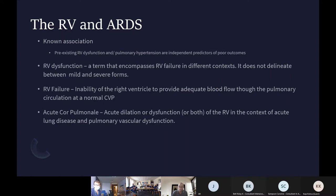The issue with identifying right ventricular failure in ARDS is really down to definition. The definition is very heterogeneous and depends on who is looking at it, who is defining it, and the modality used to define it. In the days when we used the pulmonary artery catheter there was direct information from the right ventricle, but now that we use it less and less, echocardiography has pretty much taken over.